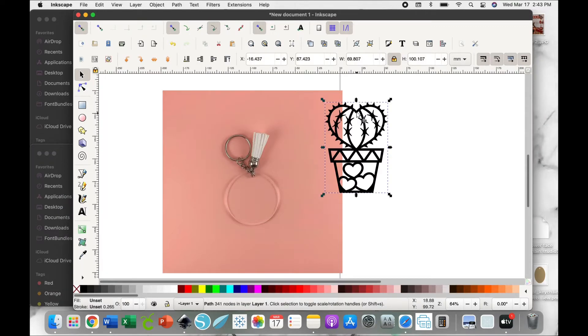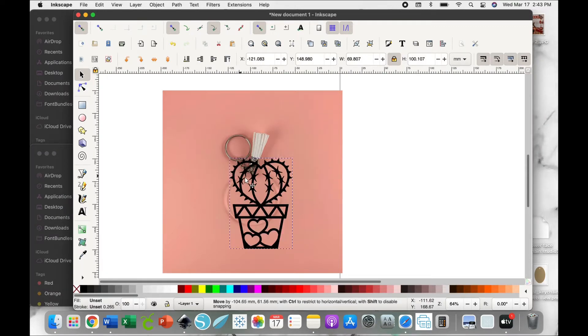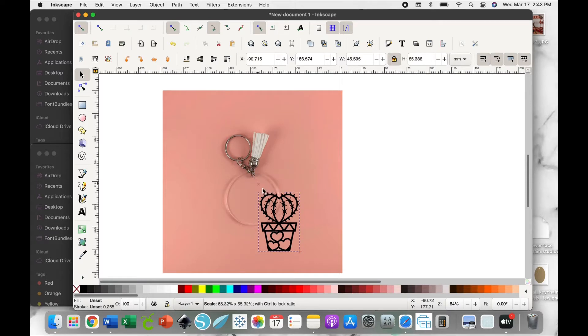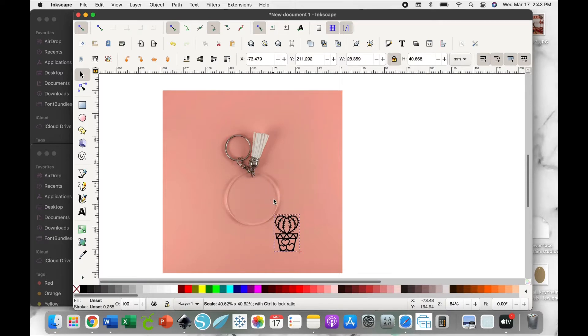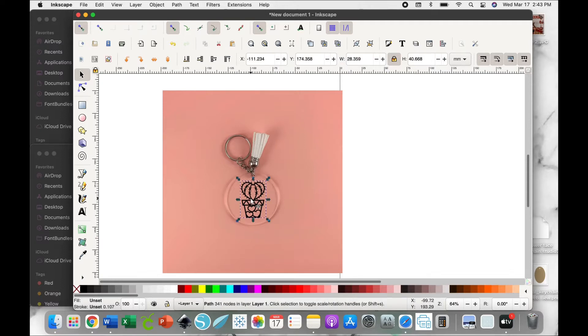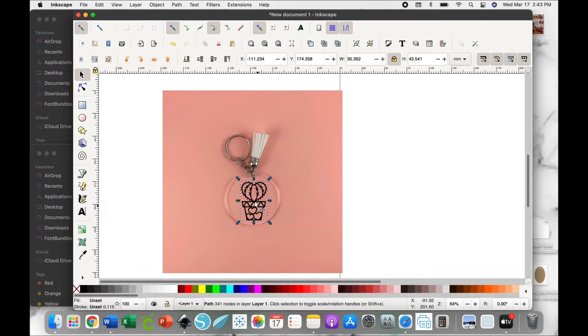Now you can go ahead and resize that design so that it fits within the keychain blank. You can take a look and make sure it's centered and that everything looks the way you want it to.